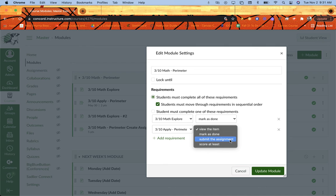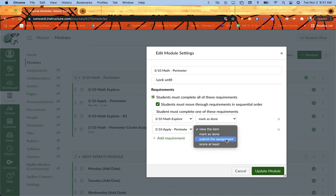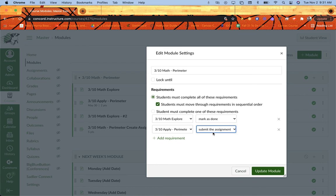But then I also get options like submit the assignment, meaning they have to submit something before they can move on, or score at least. Meaning I can set it for an assignment or a quiz even, that they have to score a certain number of points before they can move on. For this one, I'm just going to do submit the assignment. So they have to submit something to be able to move on to the next assignment.